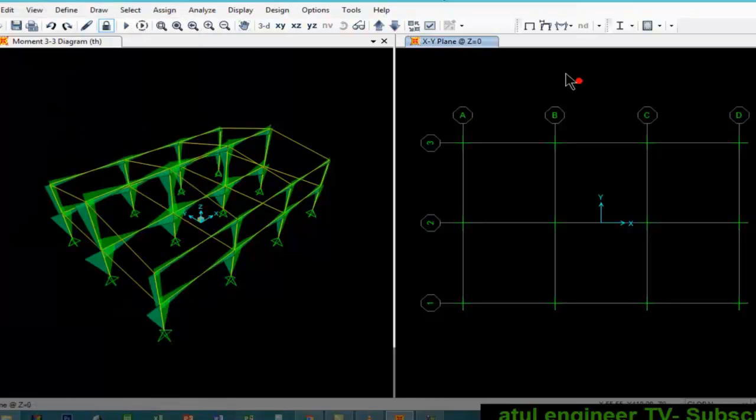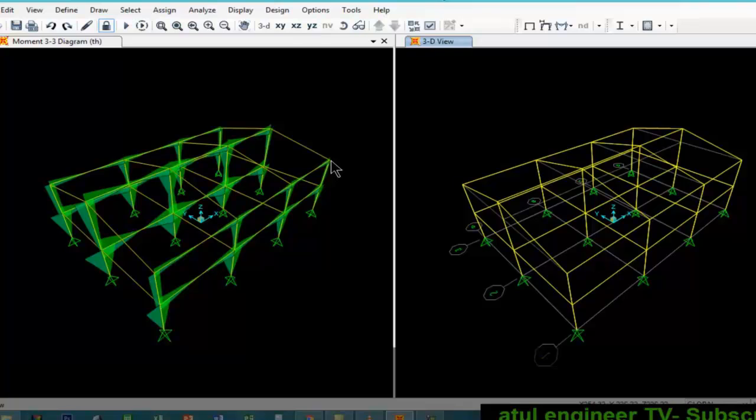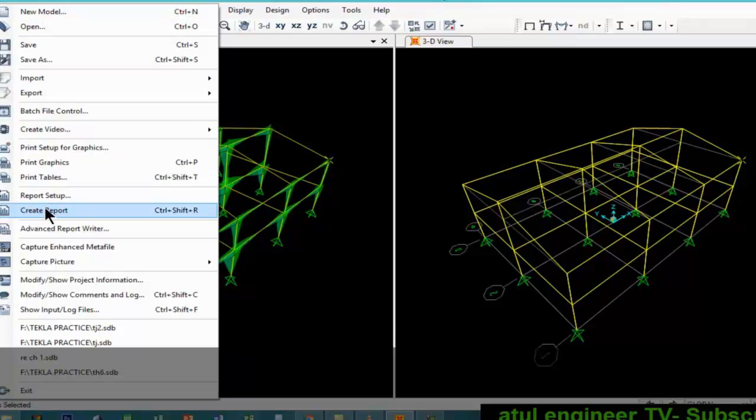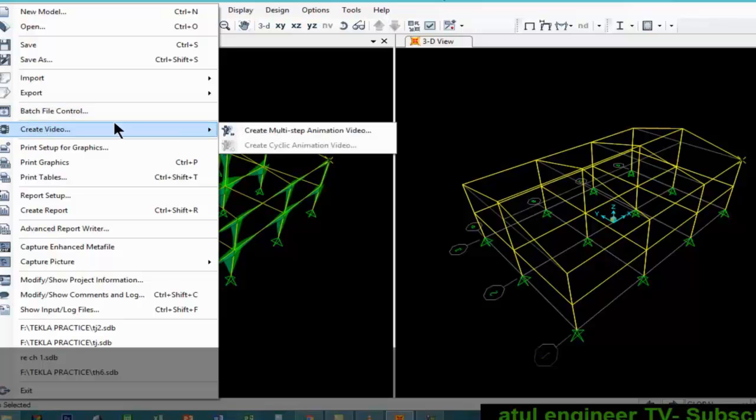So now I will show you one very exciting feature of time history display. We will change this to 3D view. If you want different time steps you can see from here. You can create a video for this time history analysis.